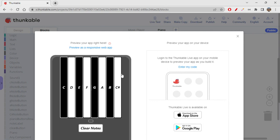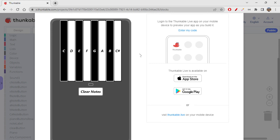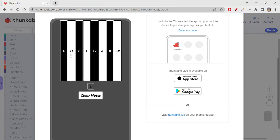Let's live test it now. Just imagine when this is in landscape orientation it would look so pretty. It's playing the sounds — I really like it. When you click clear notes, nothing happens yet because we haven't coded that button.